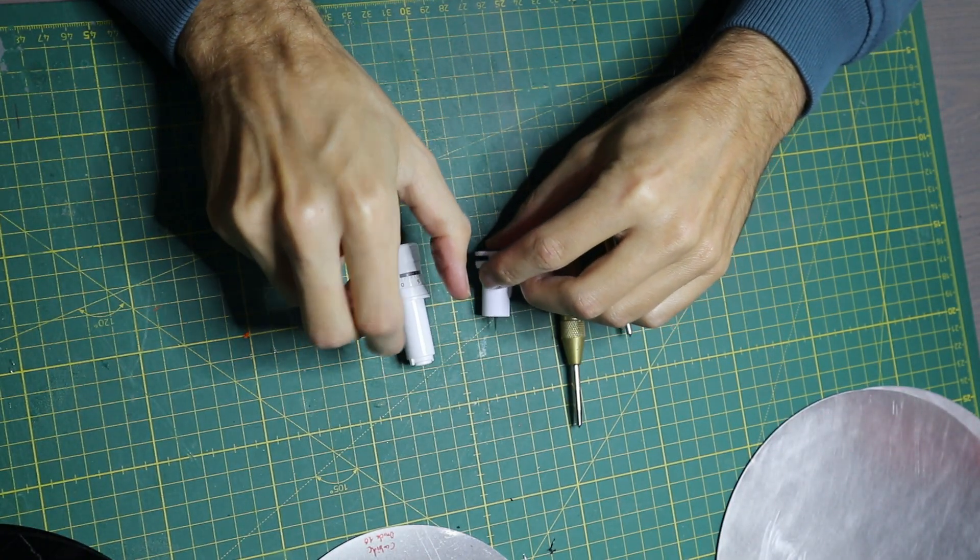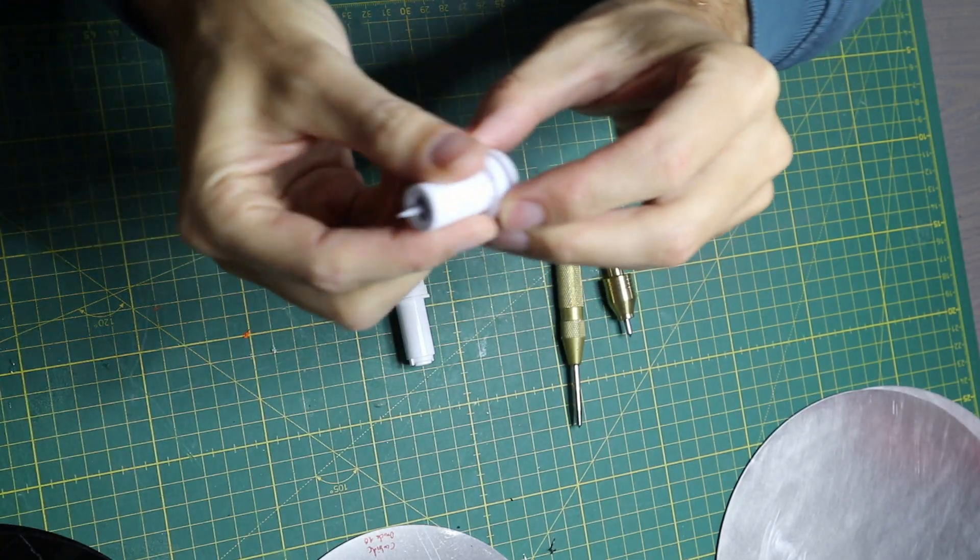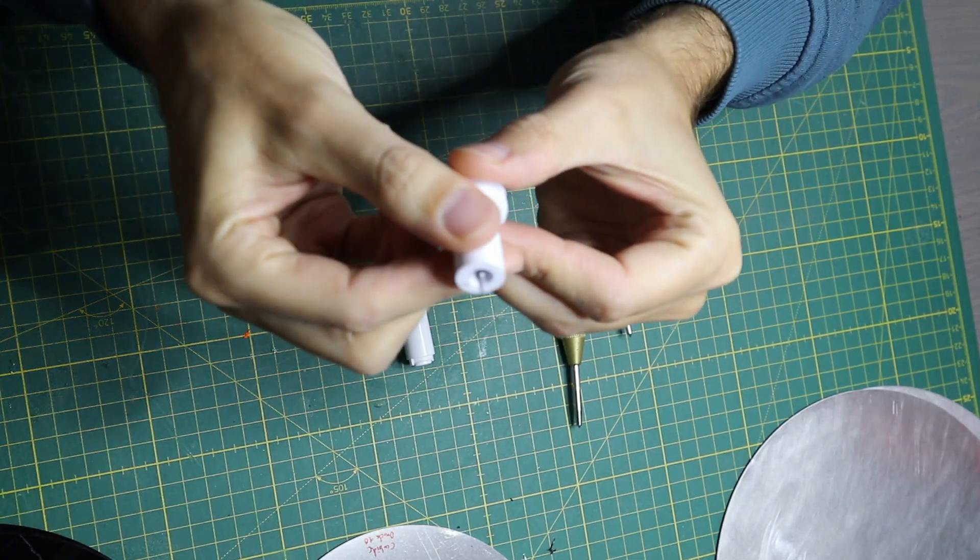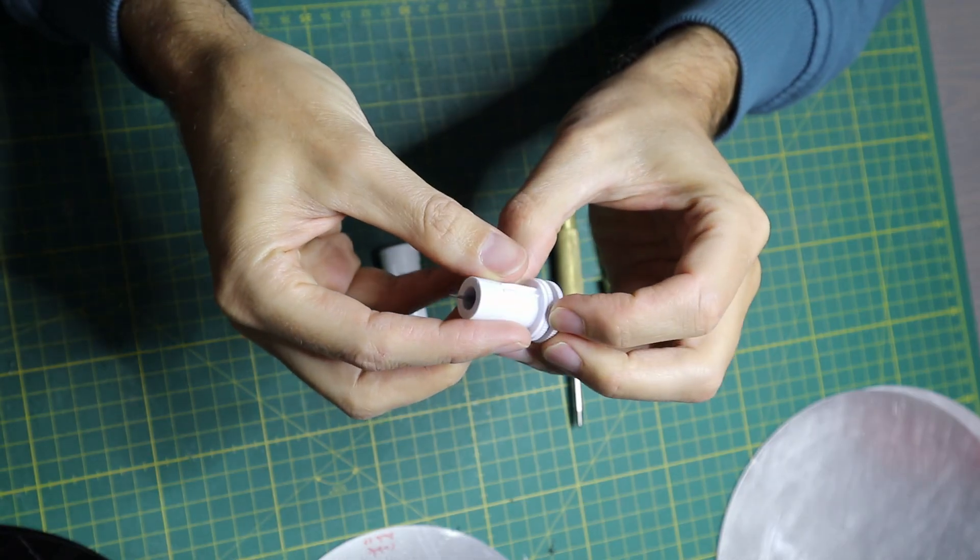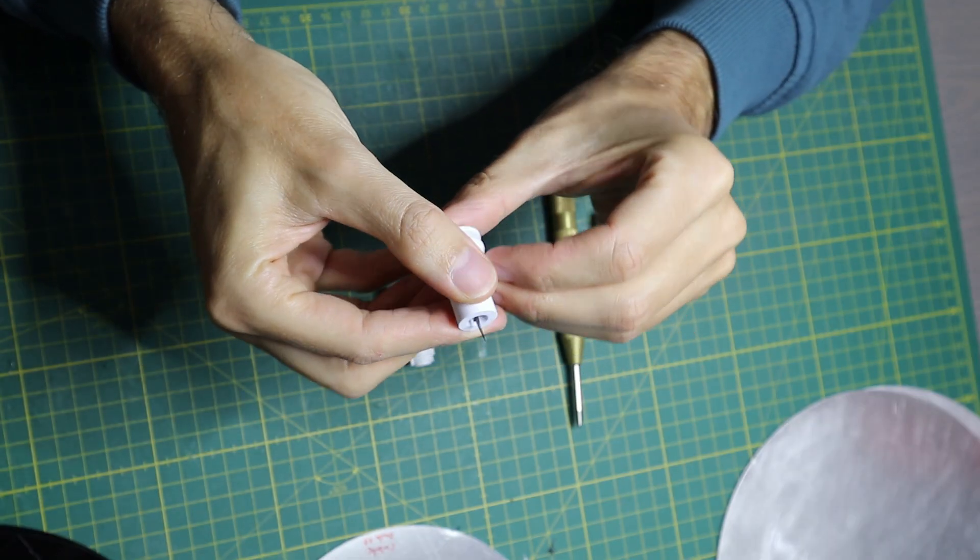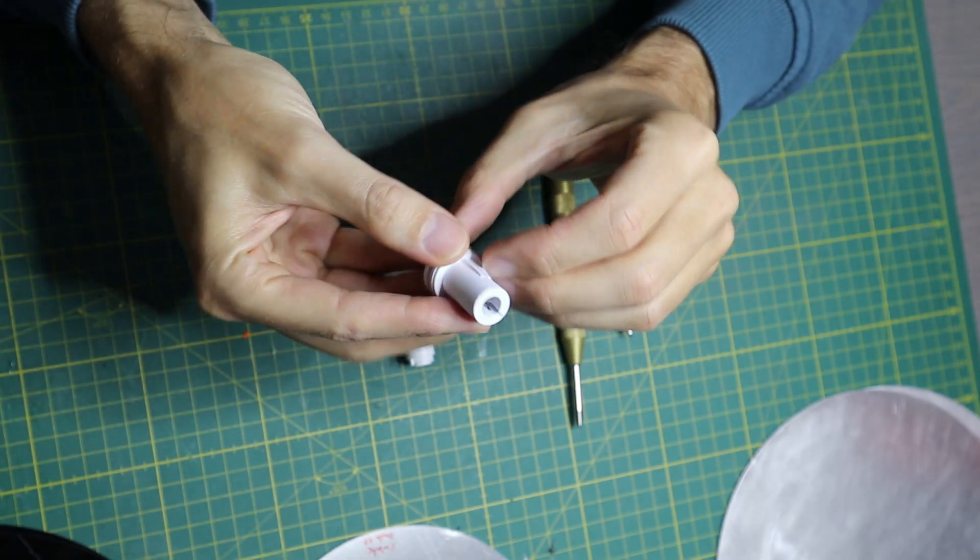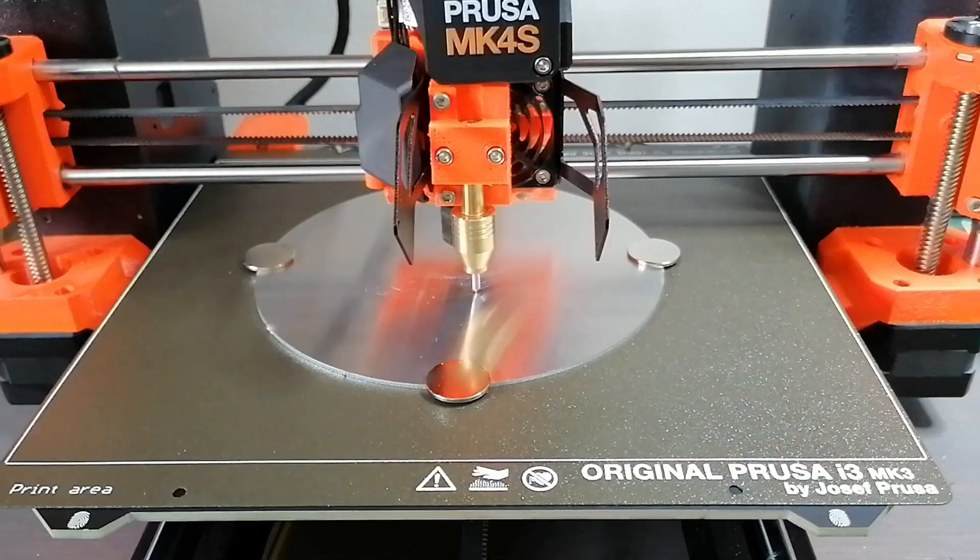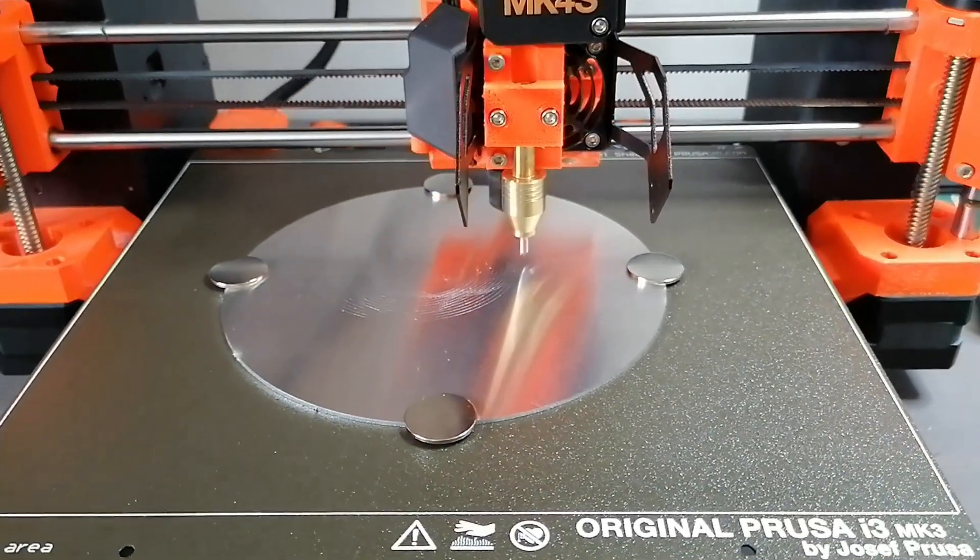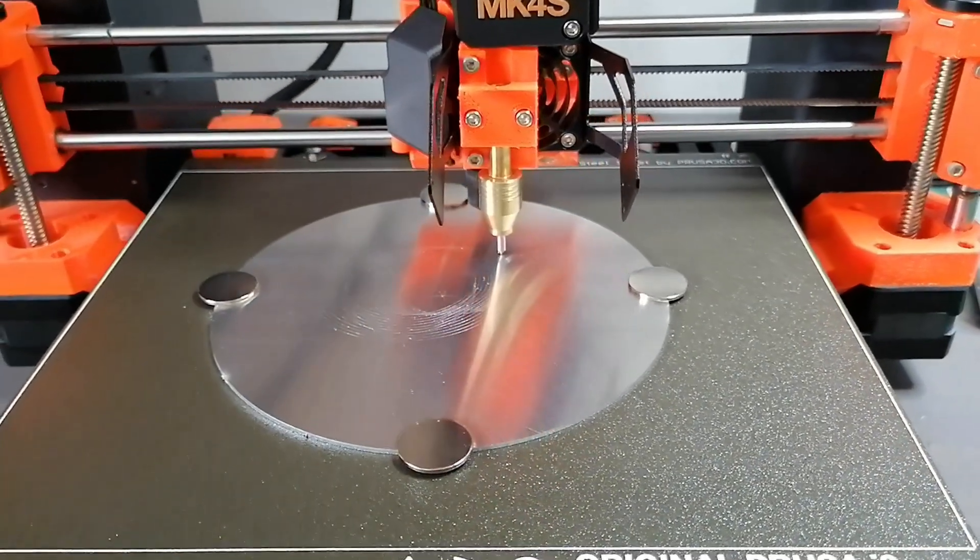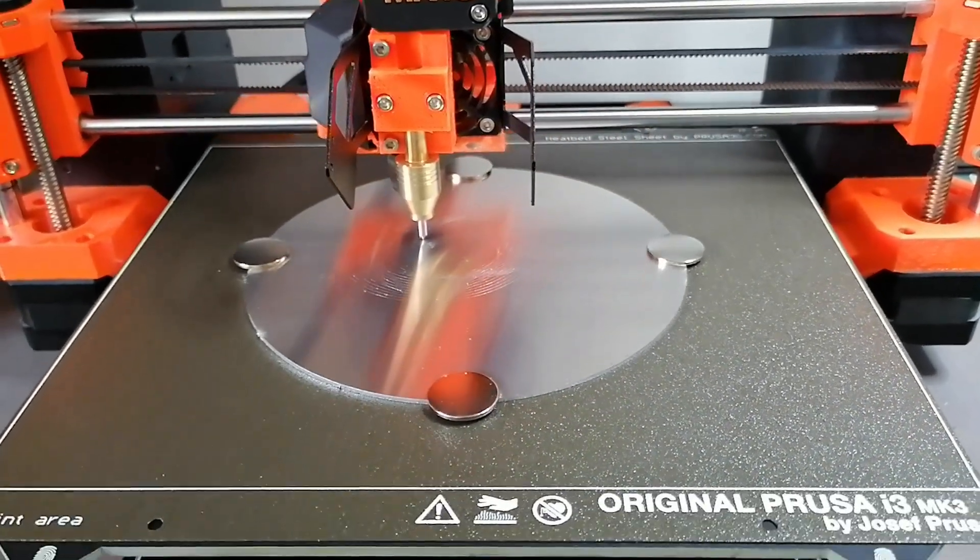I tried to replace the cutting knife with a single flute engraving bit mounted into a 3D printed holder, but this also did not significantly improve the quality of the scratches. In the end I decided to convert my Prusa MK4S 3D printer into an engraving machine.